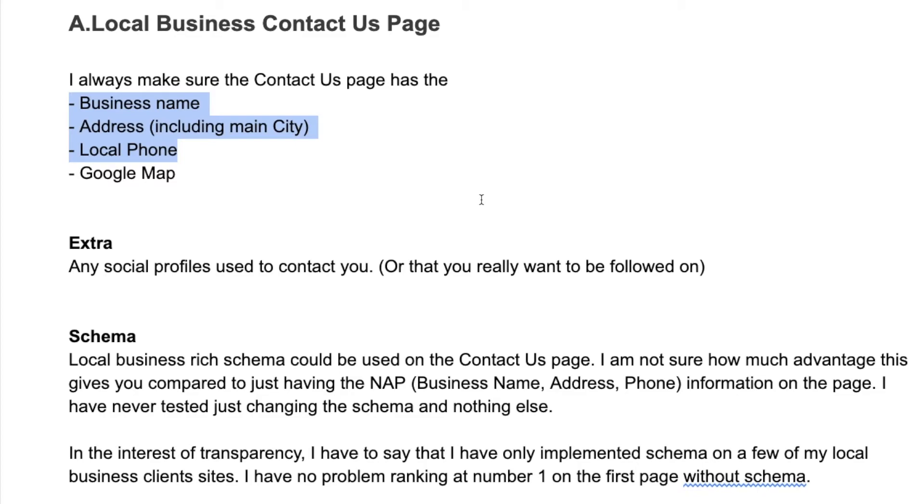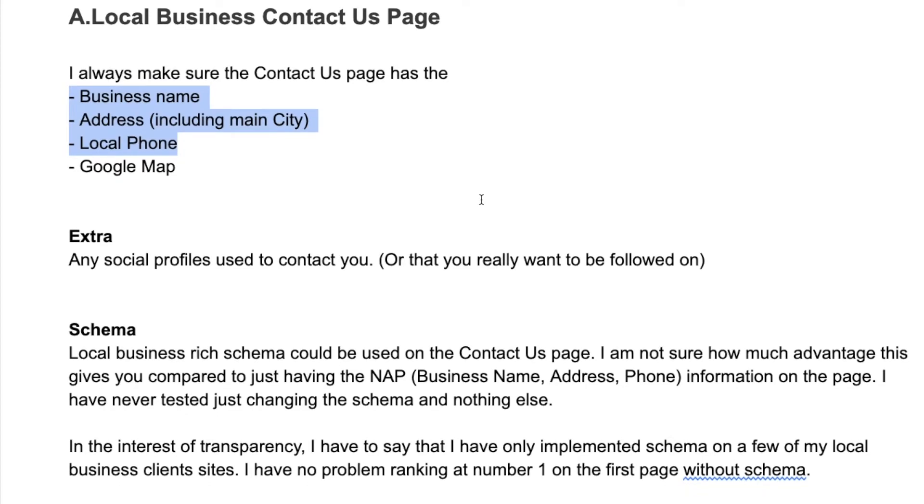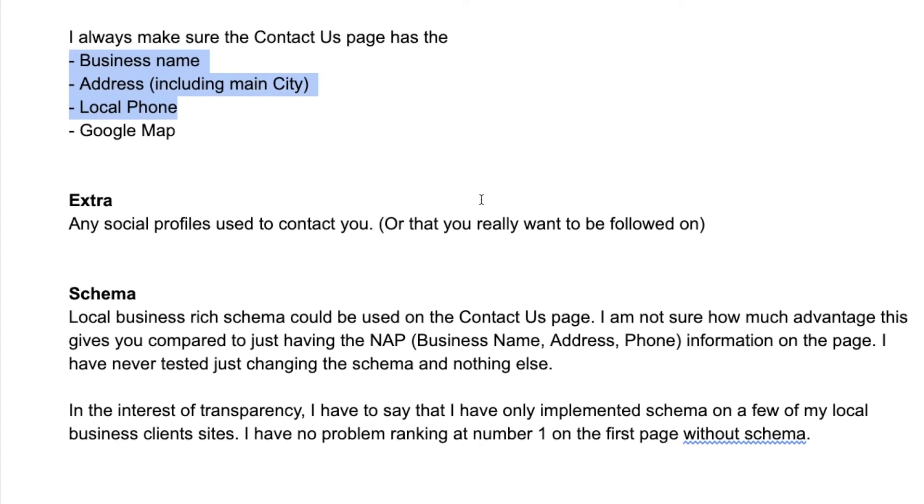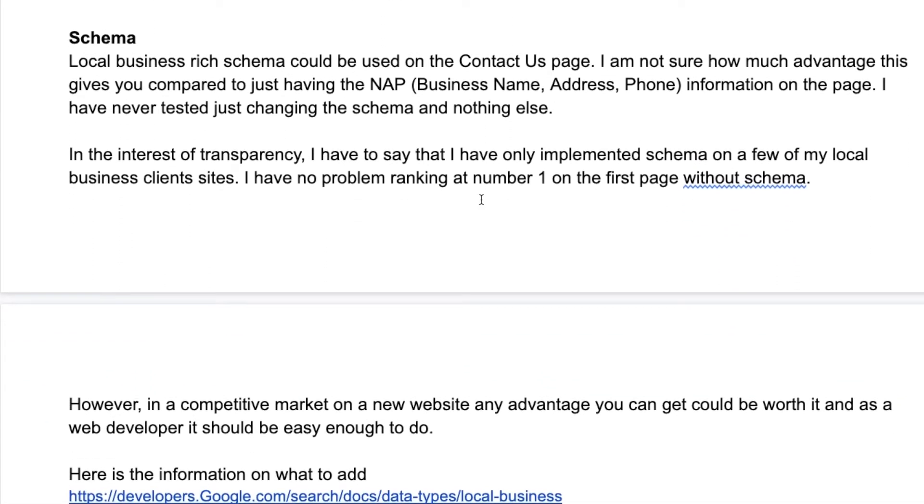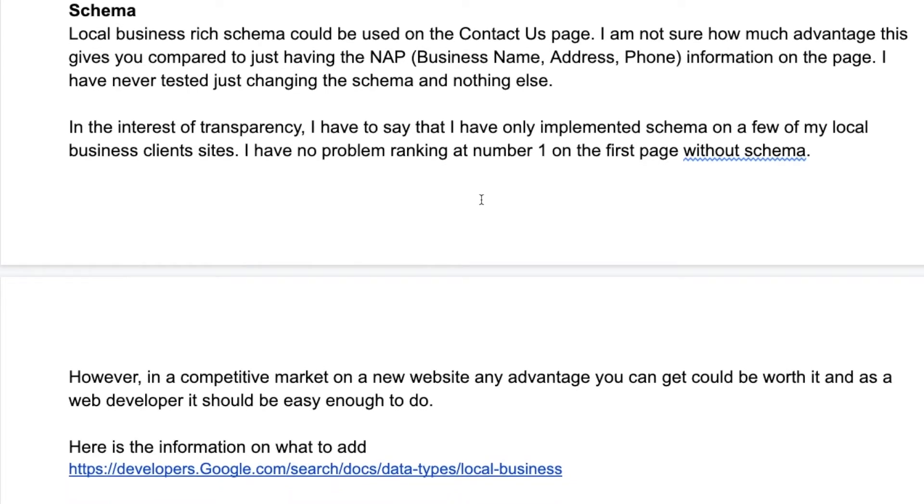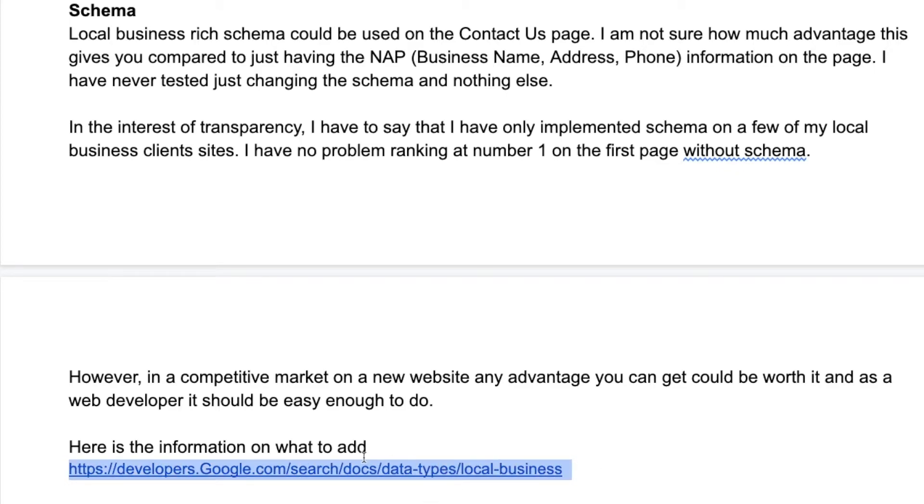Whether you then go and get the schema put into it, I don't know whether that's going to have a massive extra benefit over just having it there in the first place. But hey, any little extra bits can help. So if you have a web developer that doesn't charge you a fortune for doing things, then you could ask them to do it. Otherwise there is information here if you're kind of techie.